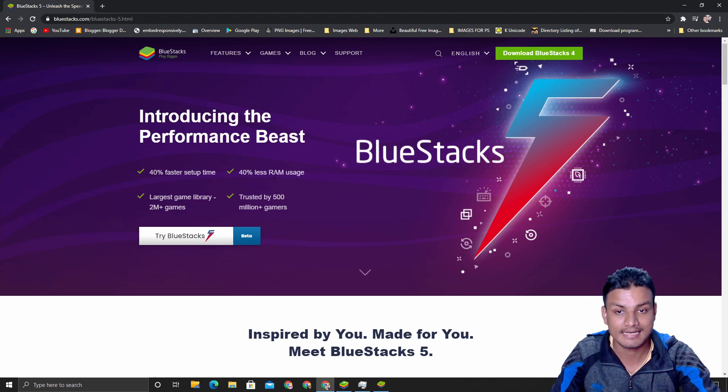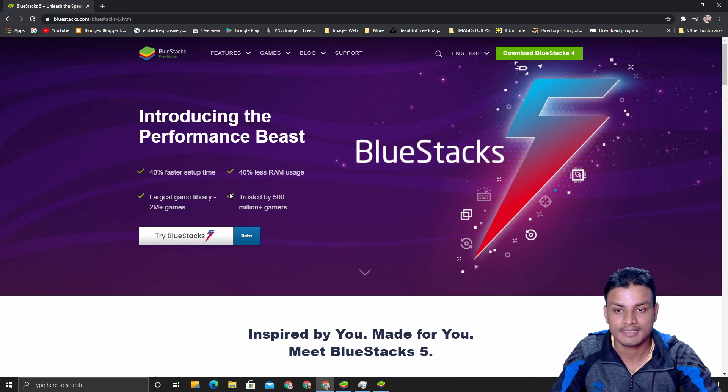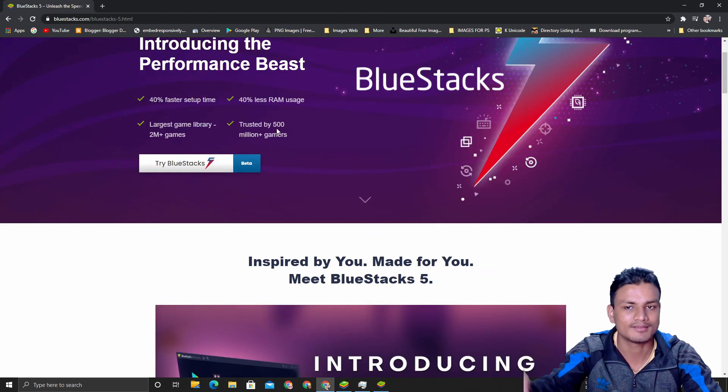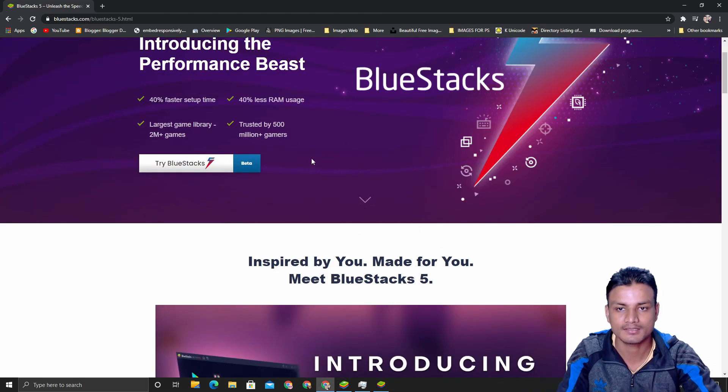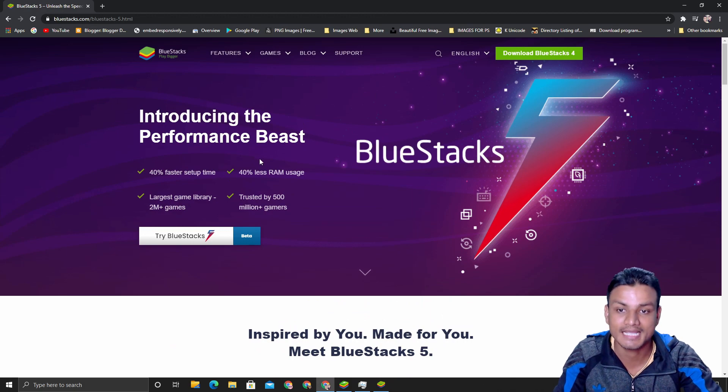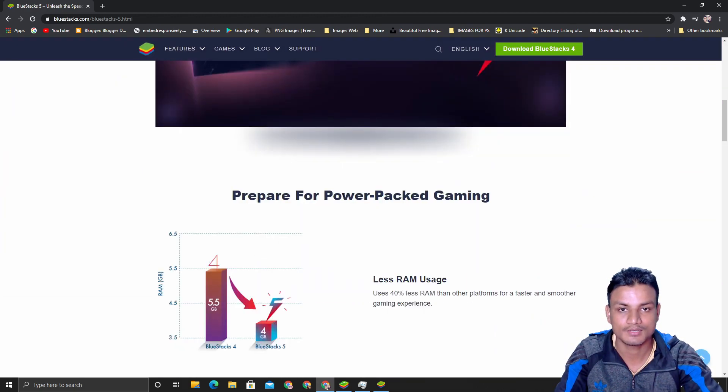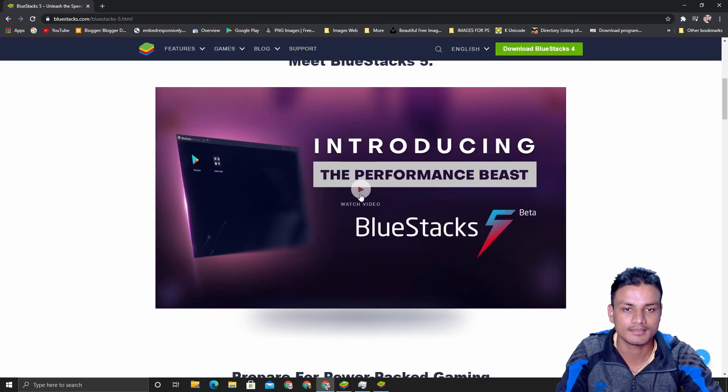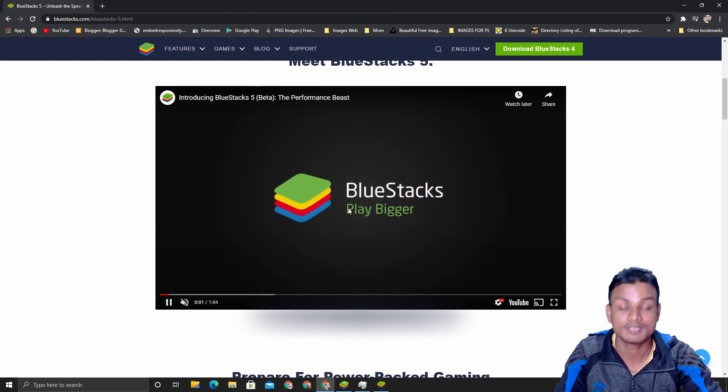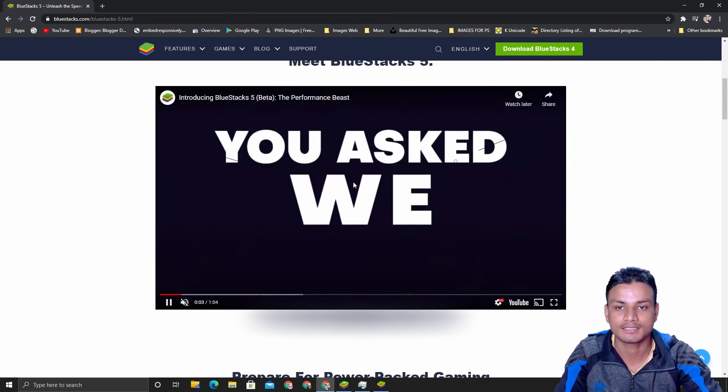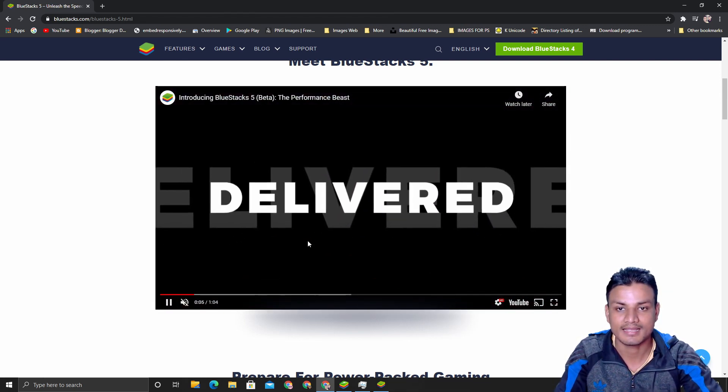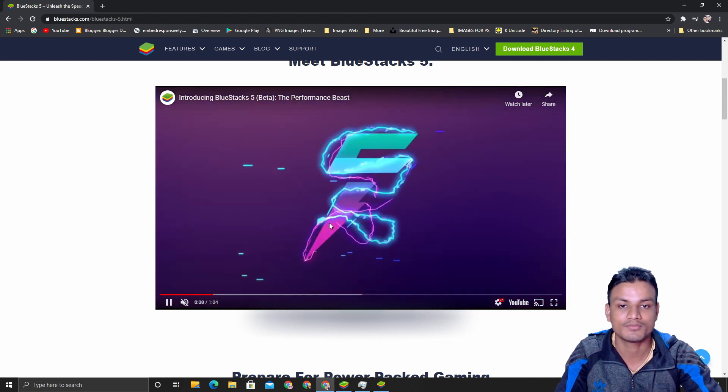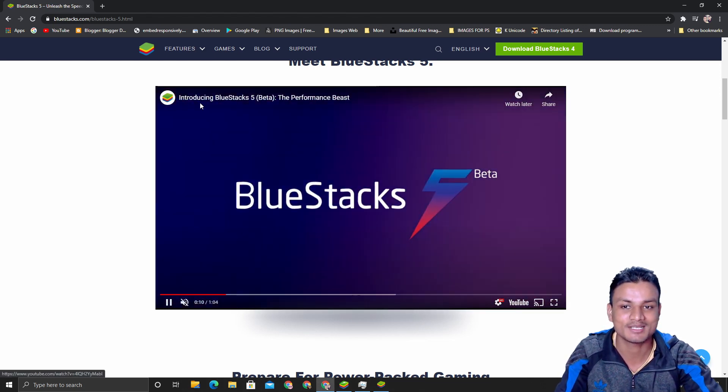If you look at the official video of BlueStacks 5 or just look at the stats, it says 40% faster setup time, 40% less RAM usage, and the library of games and all that is the same. Who cares about that? The performance is actually better.